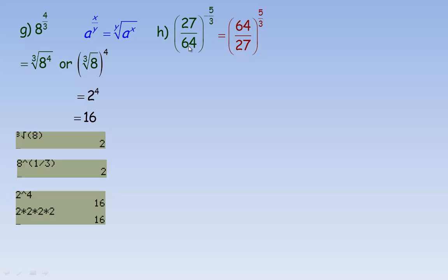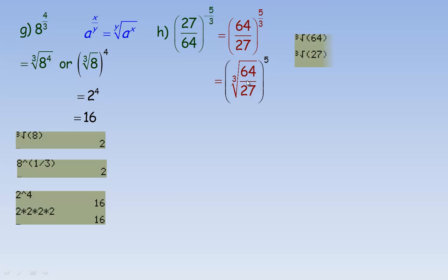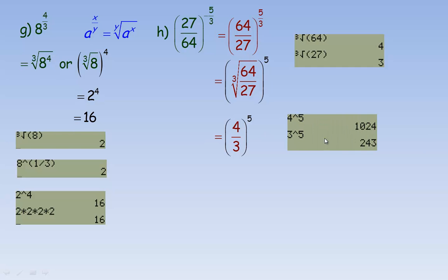For example h, we evaluate 27 over 64 to the power of negative 5 thirds. The negative exponent means the reciprocal, so flip 27 over 64 to get 64 over 27, and the power becomes positive 5 thirds. Now take the cube root of 64 over 27 and raise it to the power of 5. The cube root of 64 is 4, and the cube root of 27 is 3. So we get 4 thirds to the fifth. 4 to the fifth is 1024, and 3 to the fifth is 243, giving a final answer of 1024 over 243.